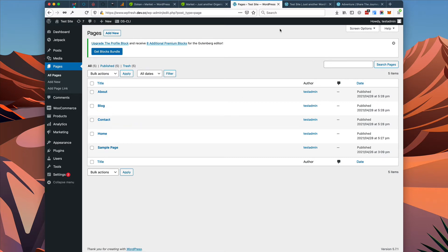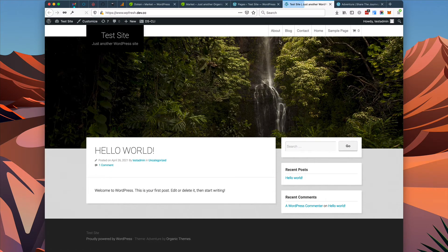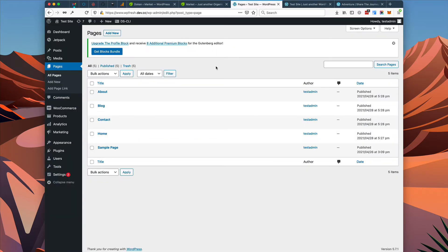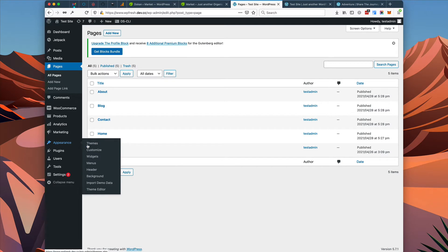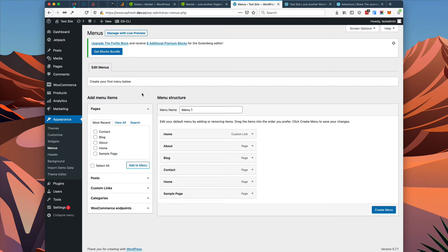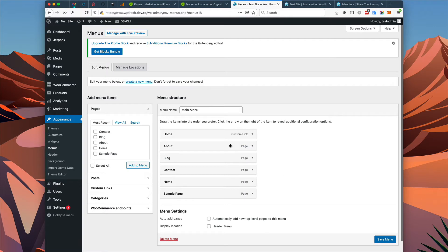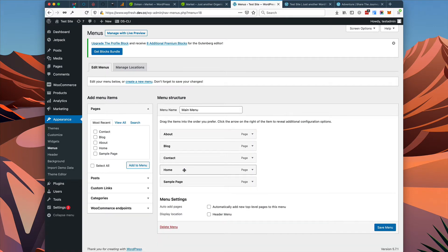Now we probably want to make sure we have a menu set up so we can order and arrange the pages the way we want. To set up a navigation menu for our new pages, we go to Appearance > Menus and create a new menu — we'll call this "main menu." Once it's created, we don't need the custom link so we'll remove it, rearrange the order of the menu items, and choose the location for the header menu. Save this menu.